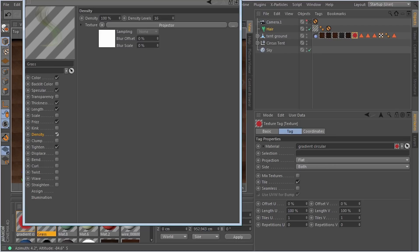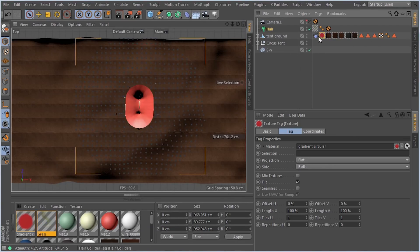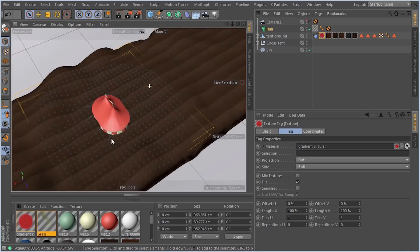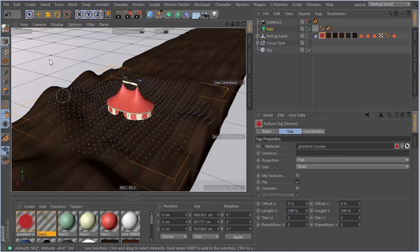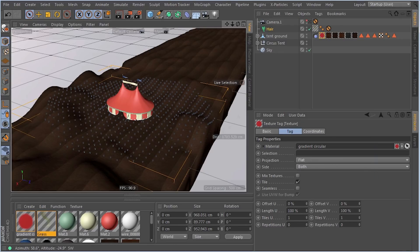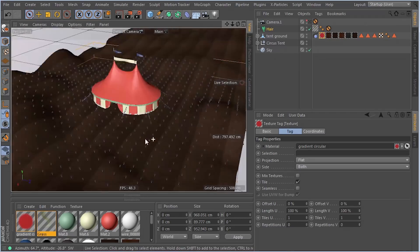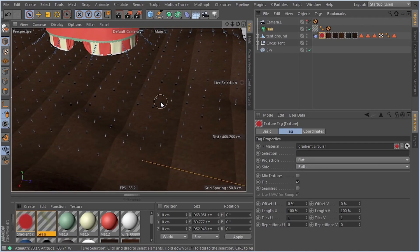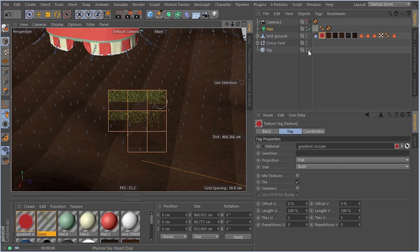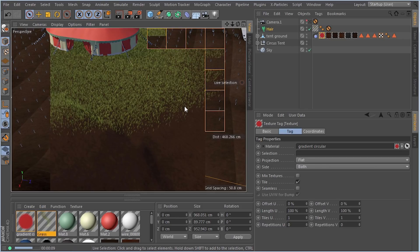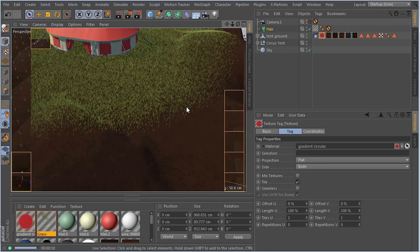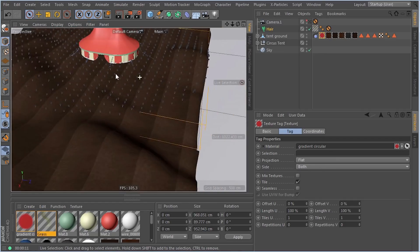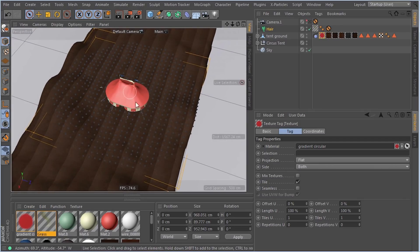Let's turn that on and hide this gradient. We're going to go into our view here and do a little render right here with the standard renderer. There we go. Now we can see that it's fading according to that circular gradient. Let's zoom out and get a bigger picture here.